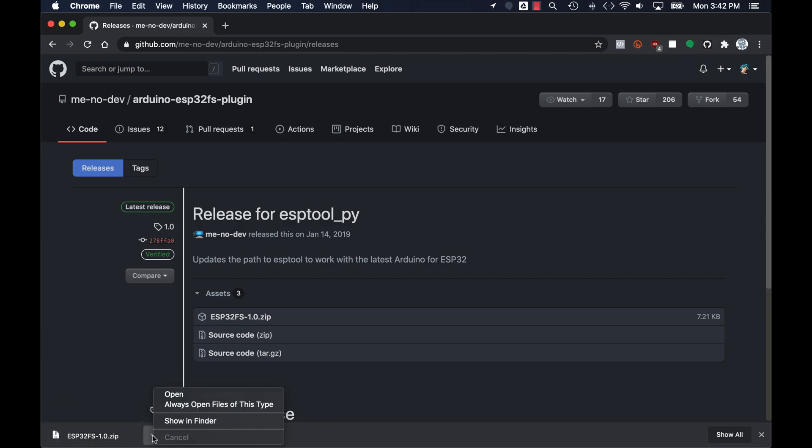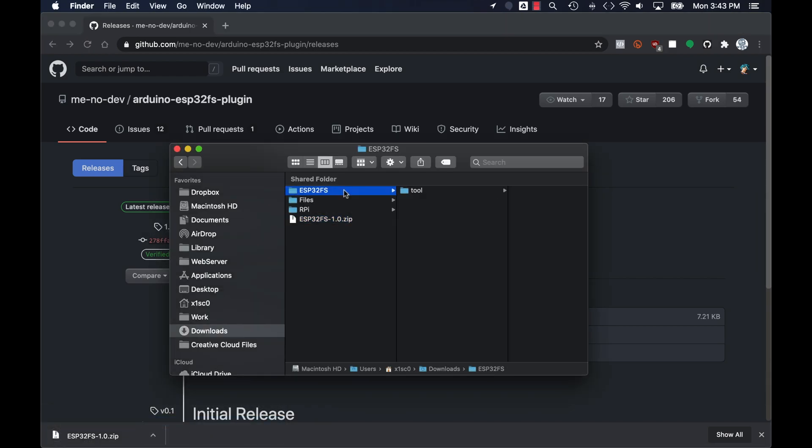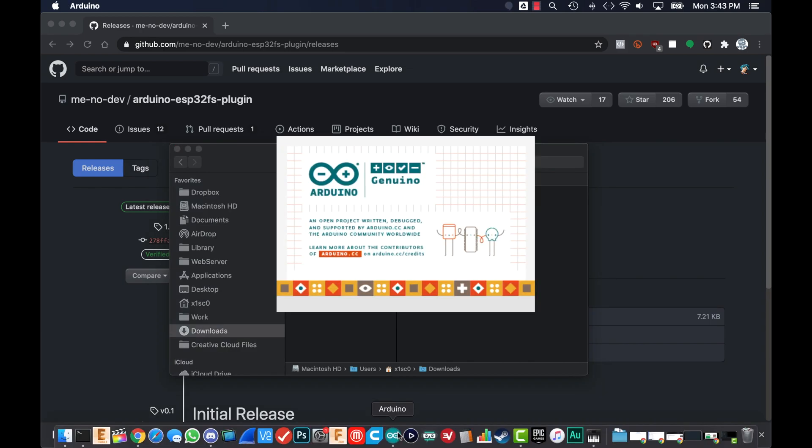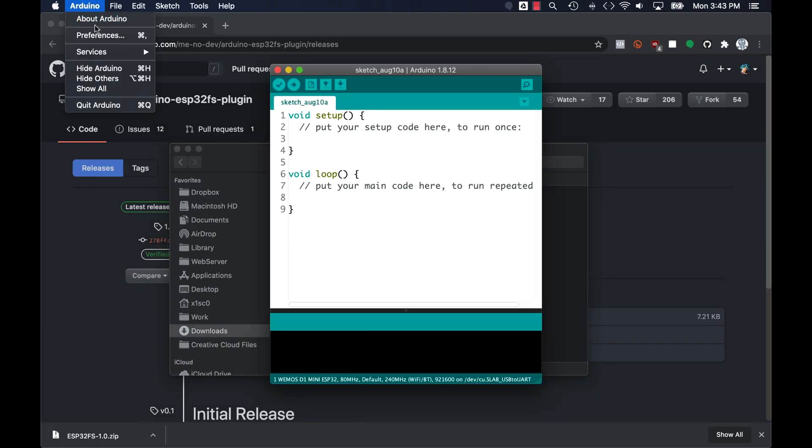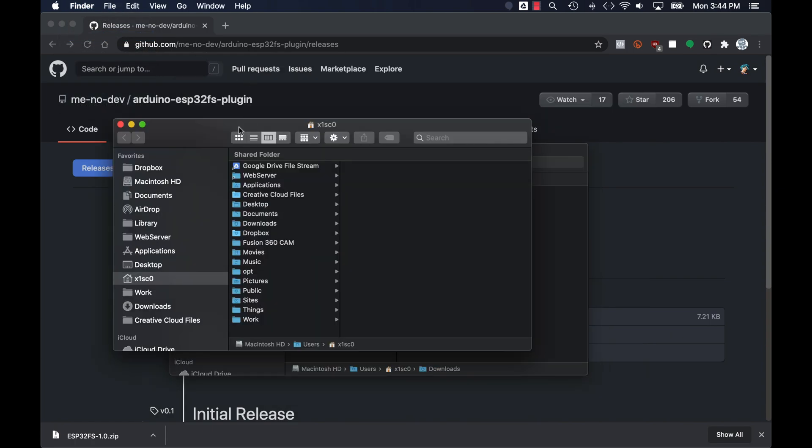I'll go ahead and download the latest one. Then I'll unzip it. And in order to determine where I need to place this folder, I'll go ahead and open the Arduino IDE, open up the preferences and make a note of the sketchbook location.